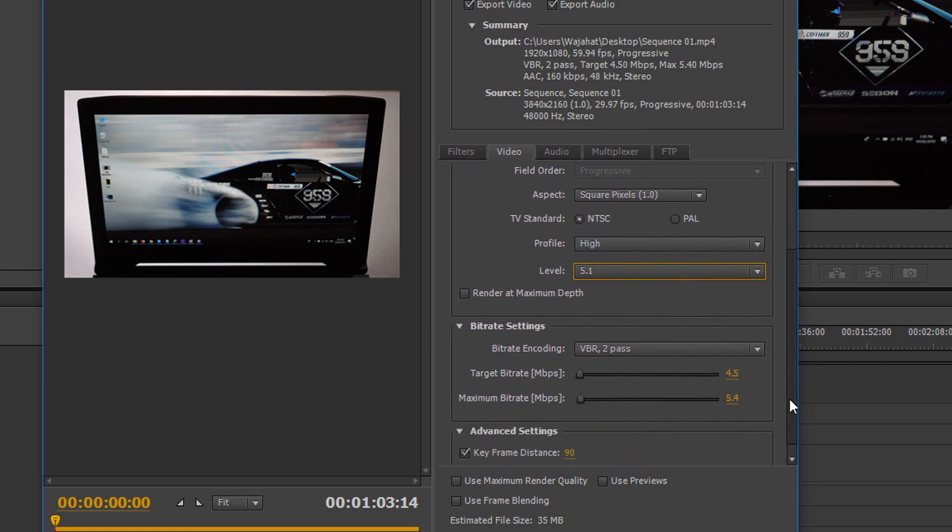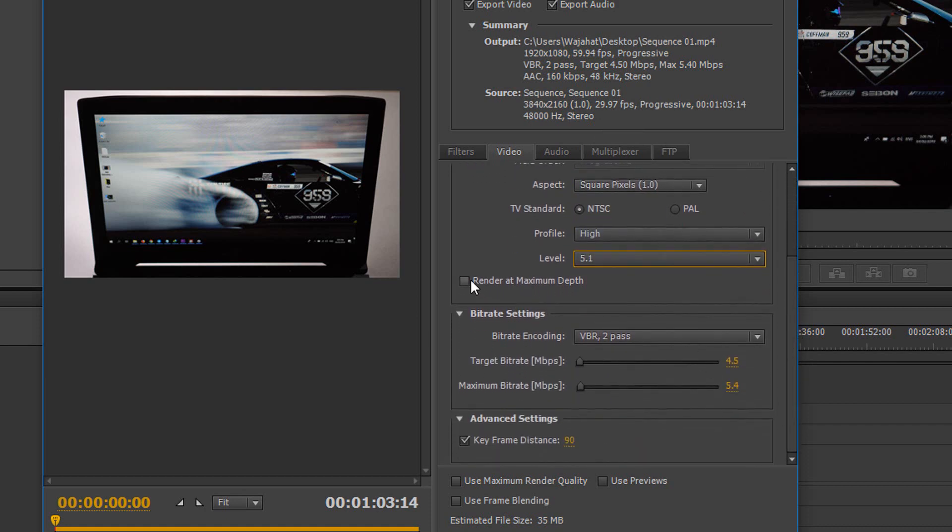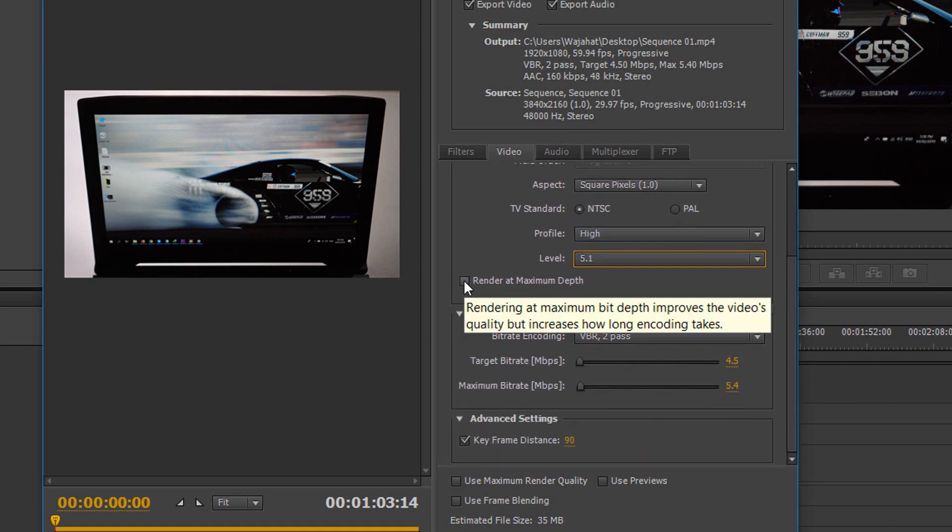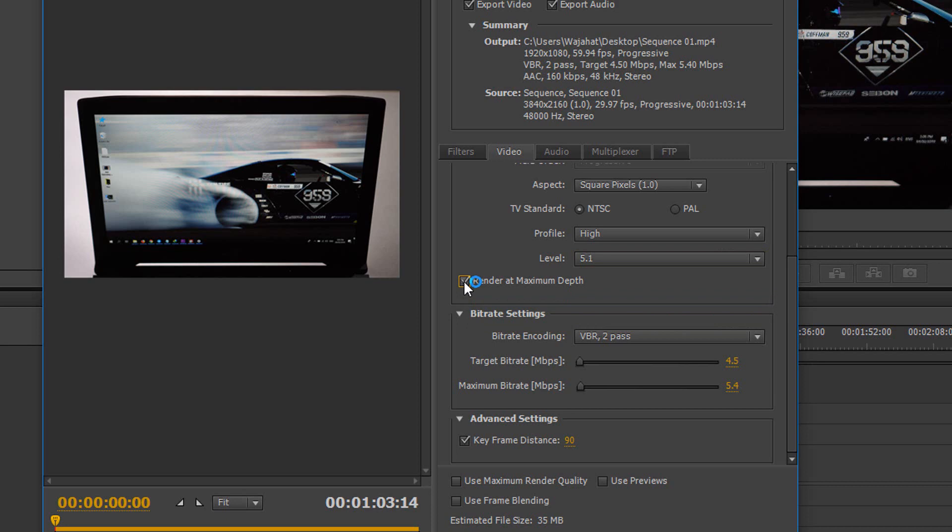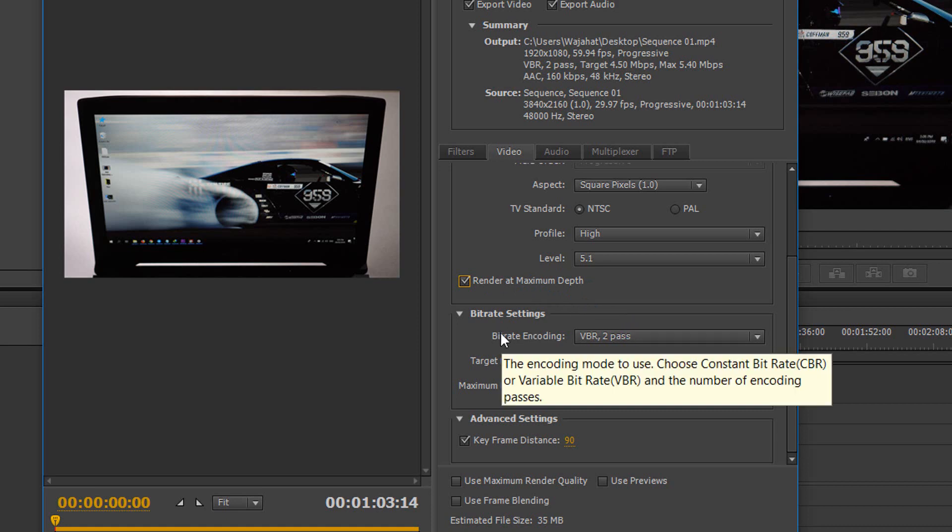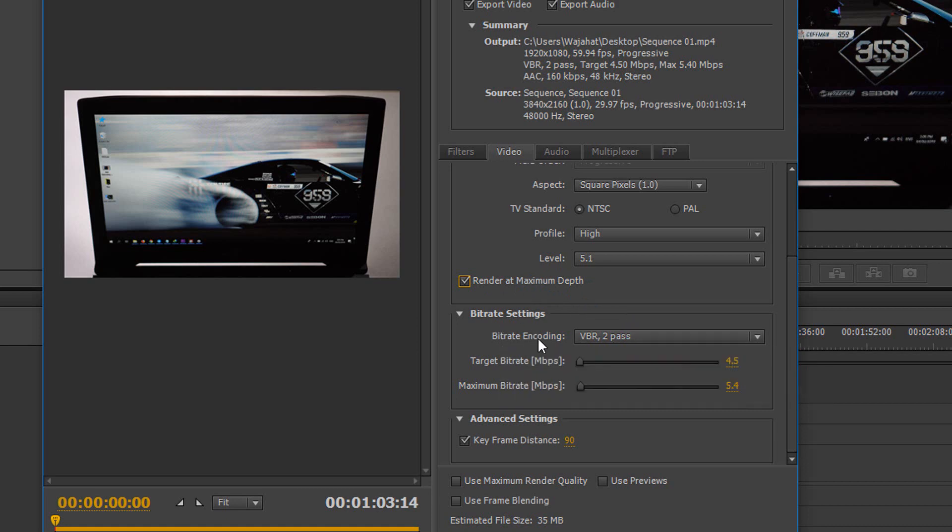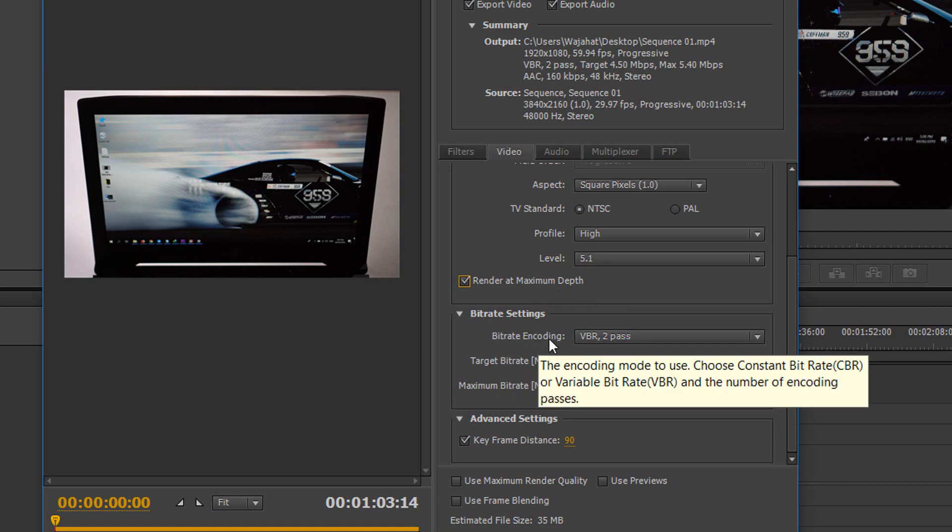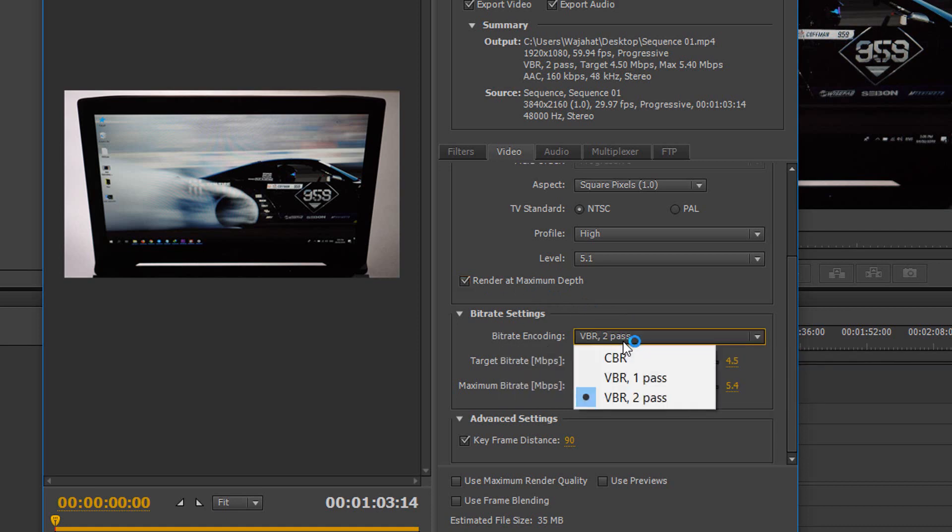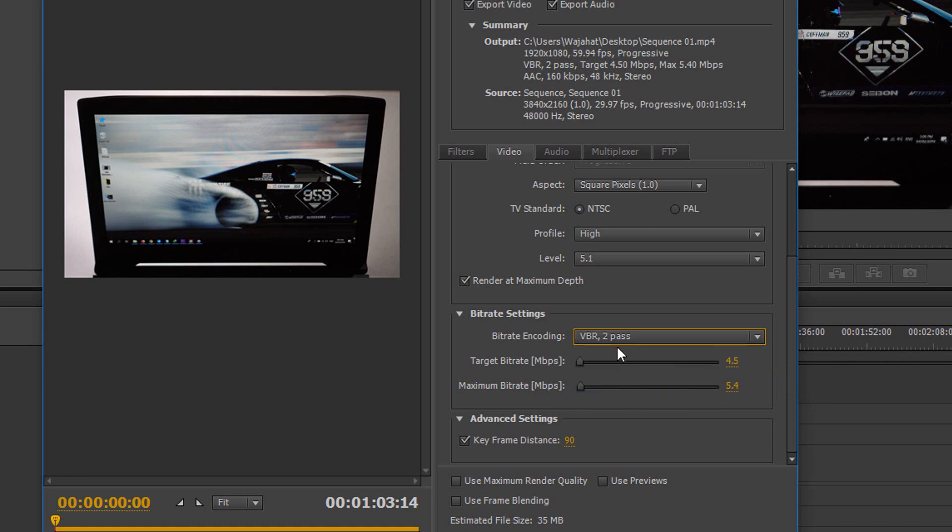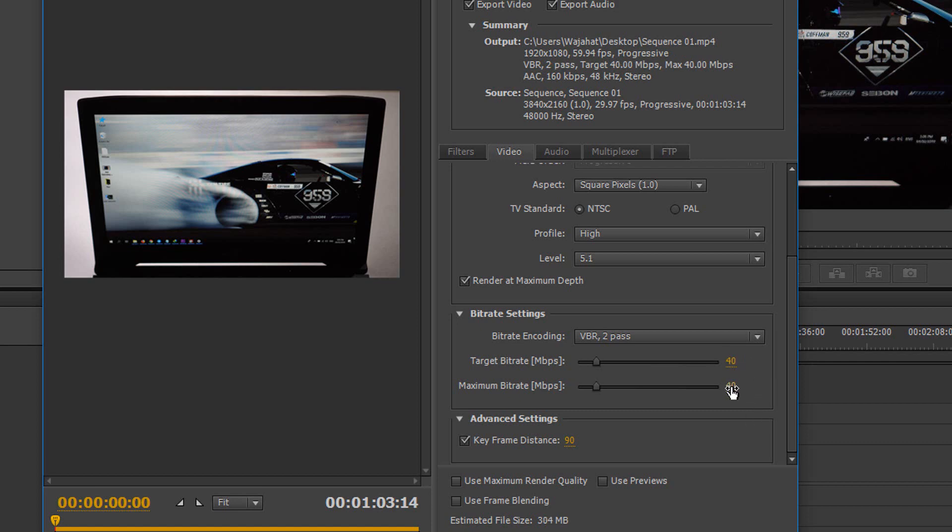Scroll down a bit, check this mark Render at Maximum Depth. It's just for the quality; if you don't do that it doesn't matter. And in the bitrate settings, better encoding, select the VBR 2-pass and make sure the target bitrate is at 40 minimum. You can increase that if you want a higher quality of video. So you are exporting 4K footage, you need at least 40, otherwise your video quality won't be that good.